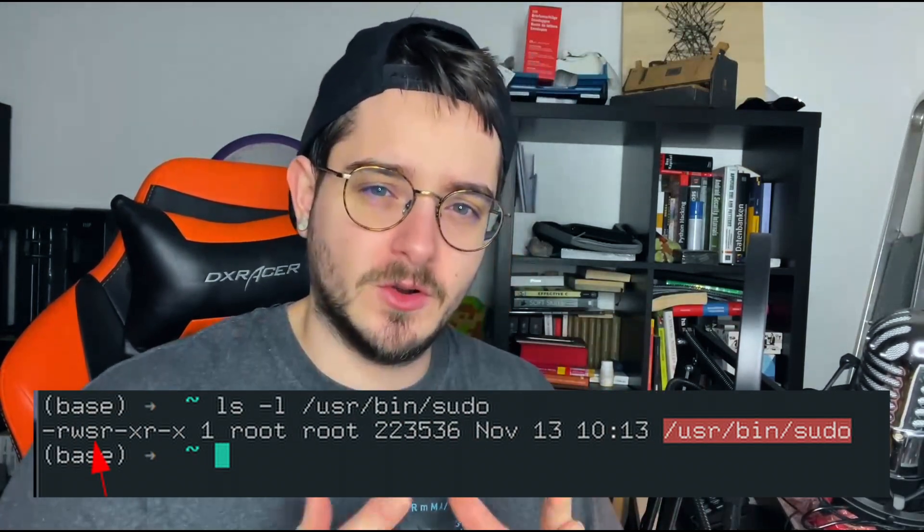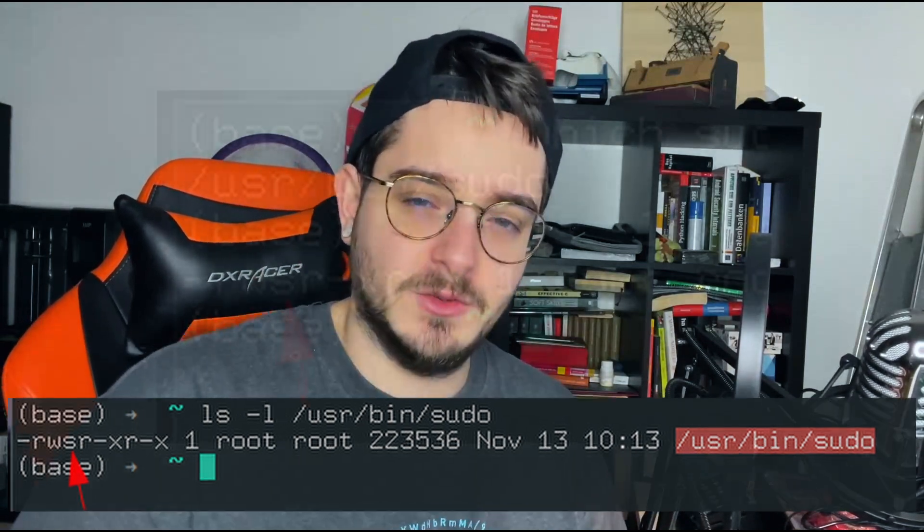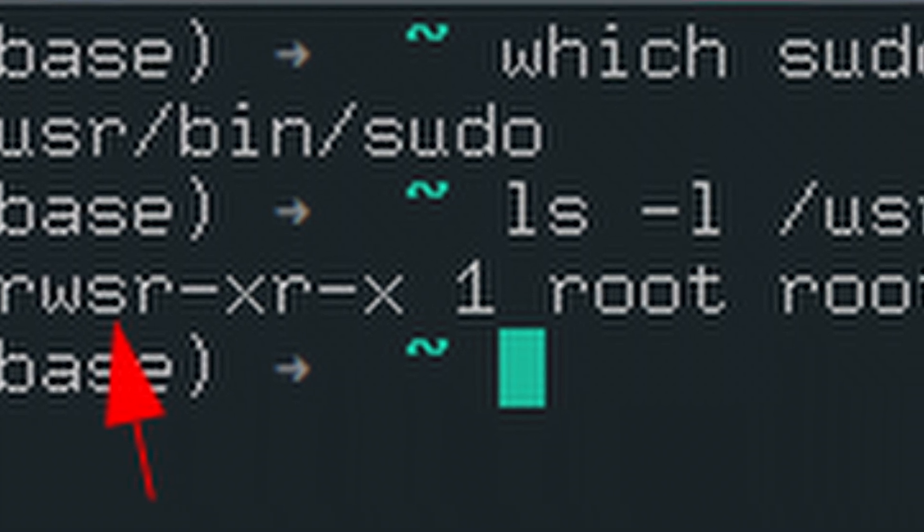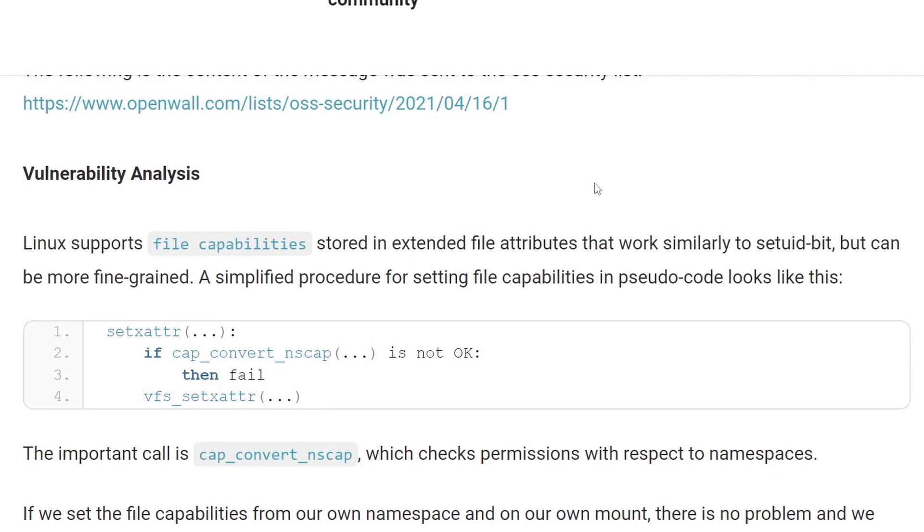But how can an attacker exploit this system to gain root privilege? They could use something similar to setUID bits. SetUID bits tell the system to open this application as a specific user. For example, the sudo command has a setUID bit, so it runs as root, allowing you to execute commands as root. Linux also offers file capabilities, which work similarly to setUID bits but can be more fine-grained. However, these capabilities are only checked in respect to their namespace.